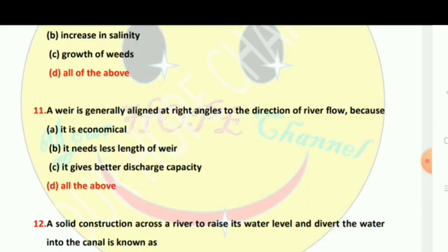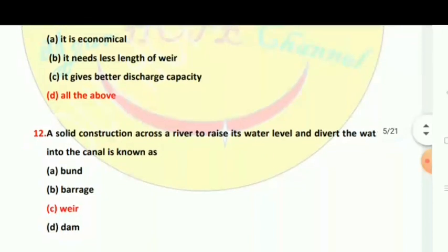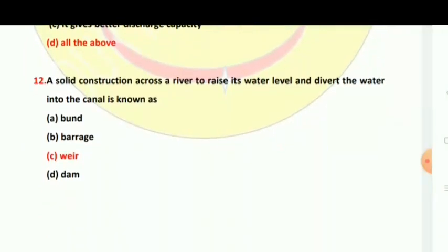A solid construction across a river, built at right angles to the direction of river flow, to raise its water level and divert water into a canal is known as a weir or barrage. It is economical, needs less length of weir, and gives better discharge capacity.